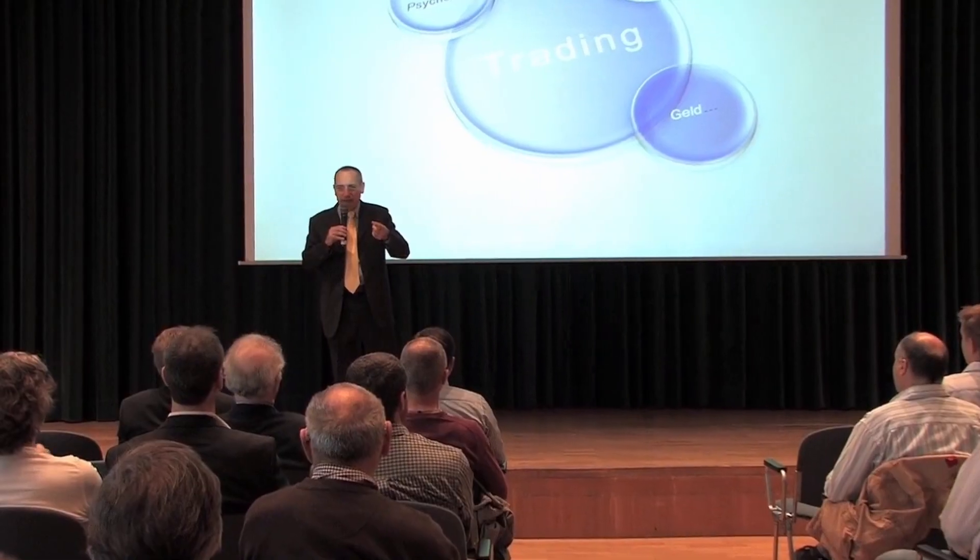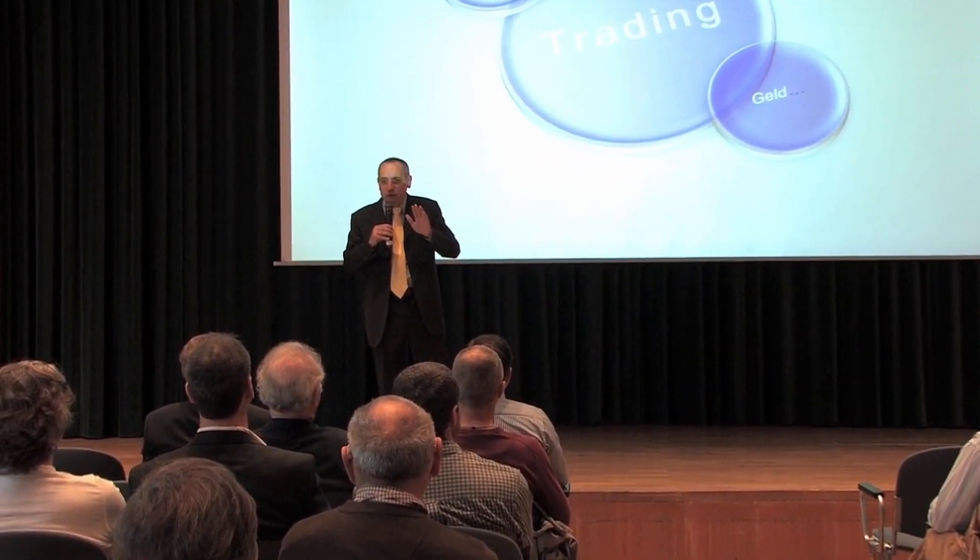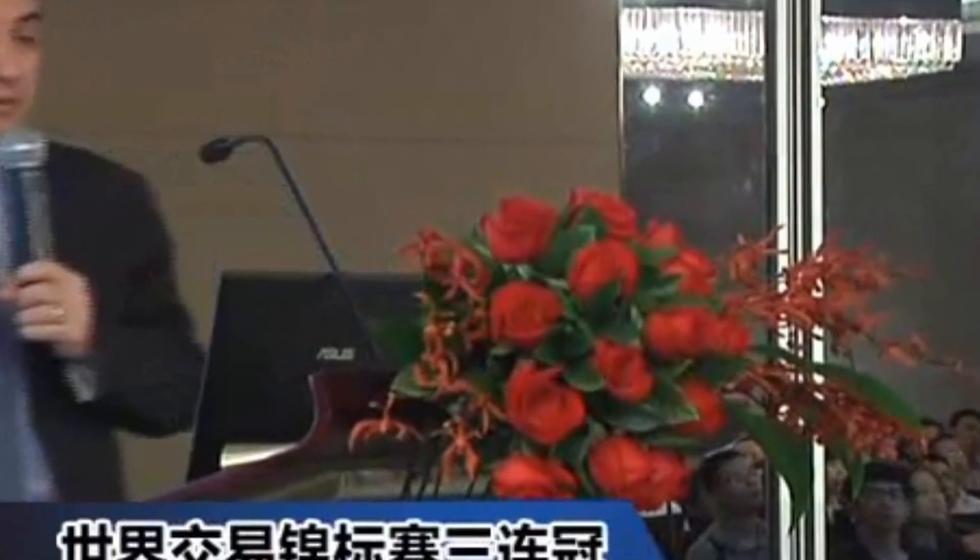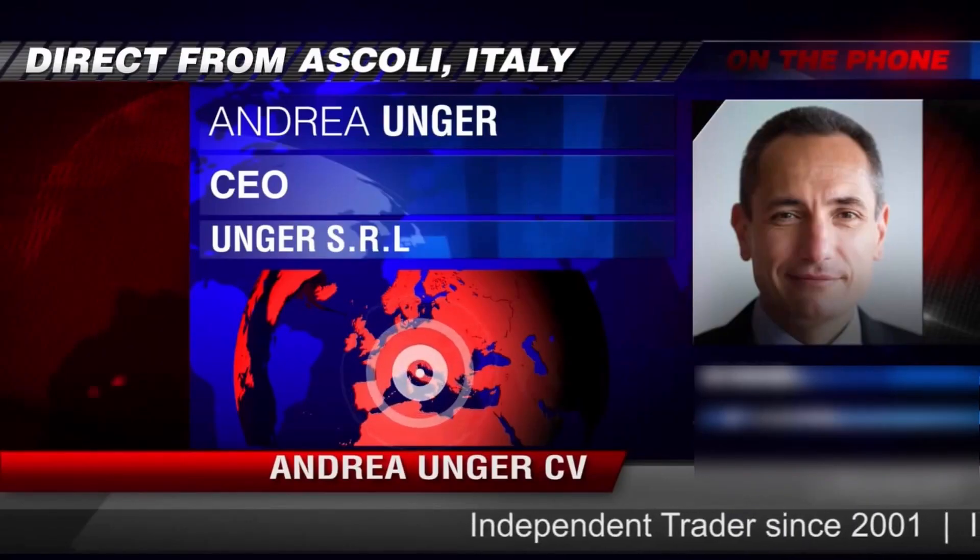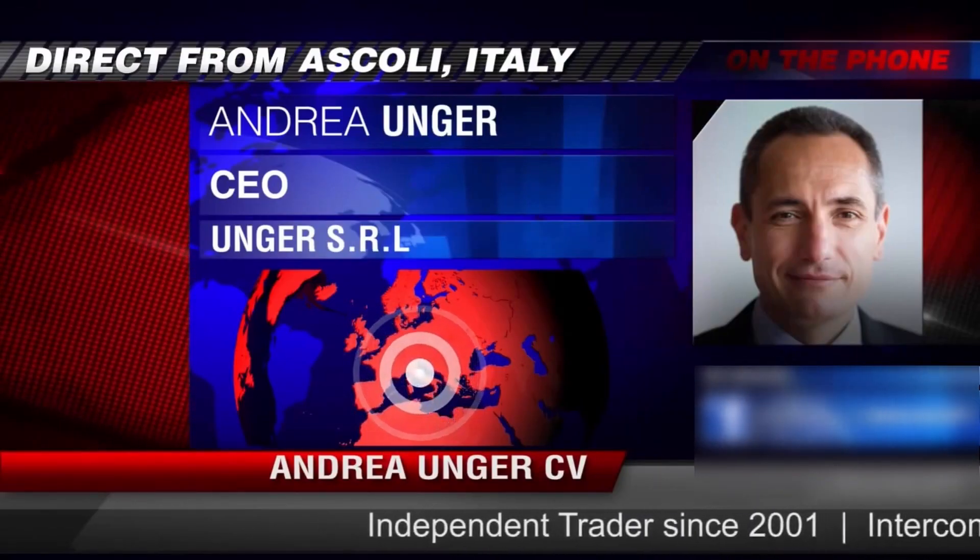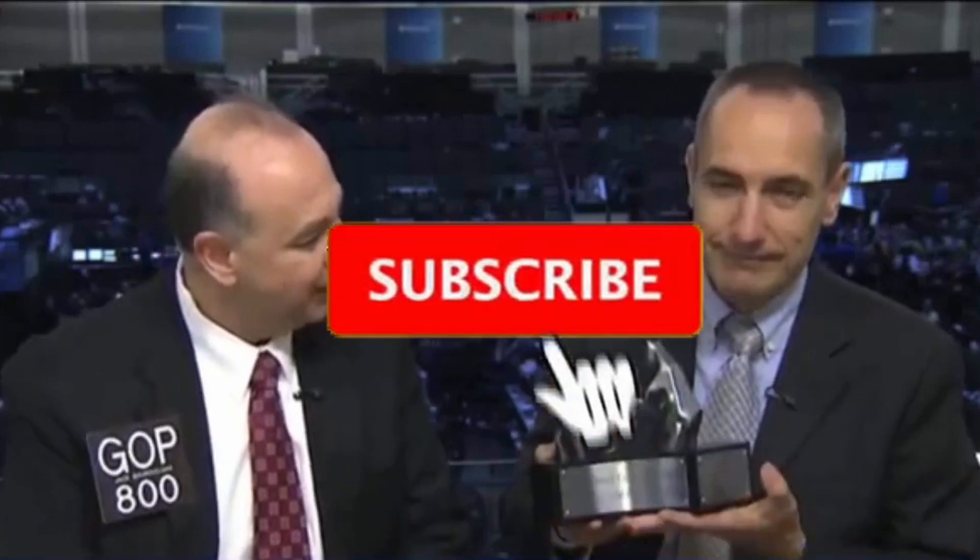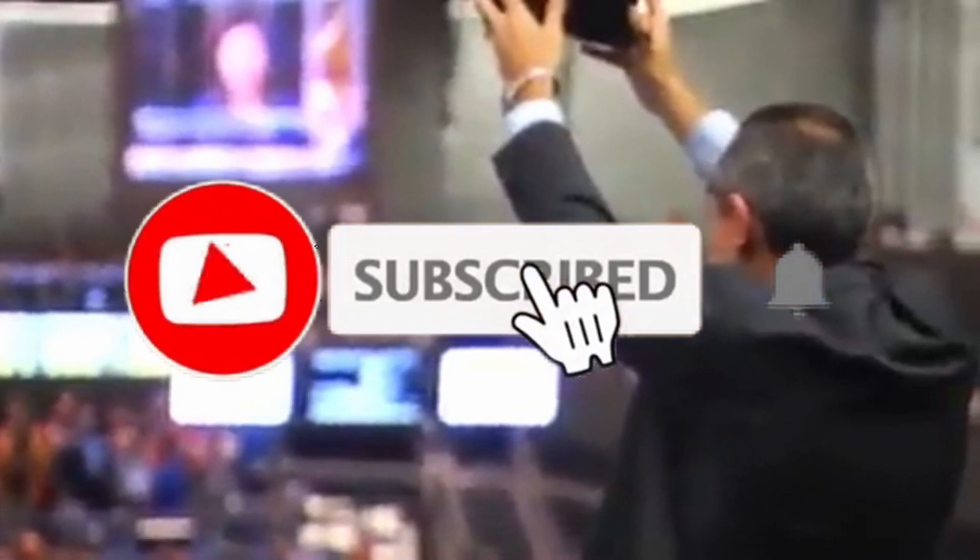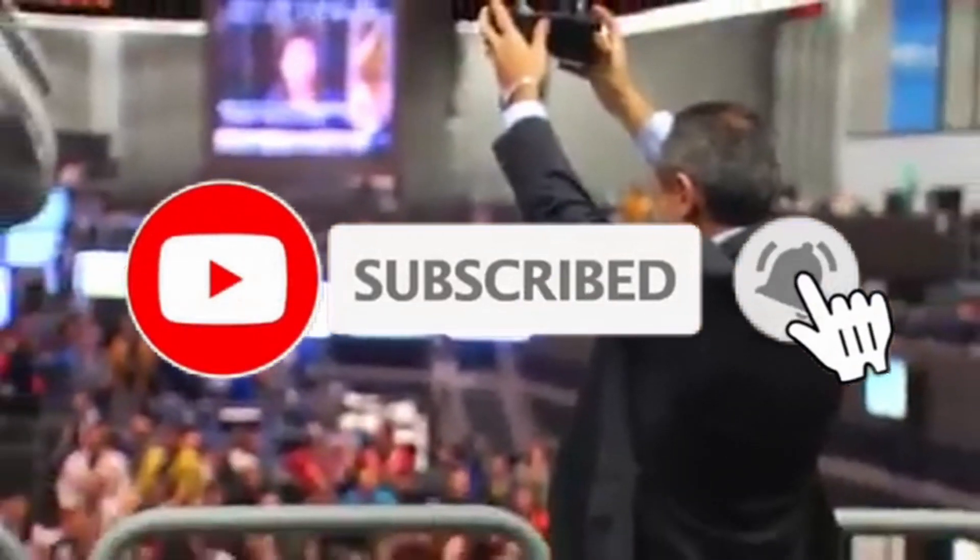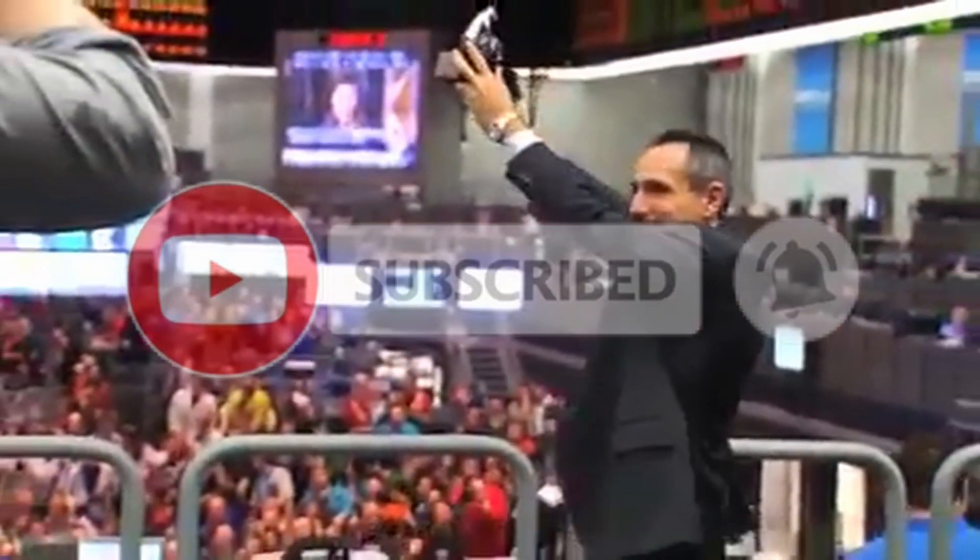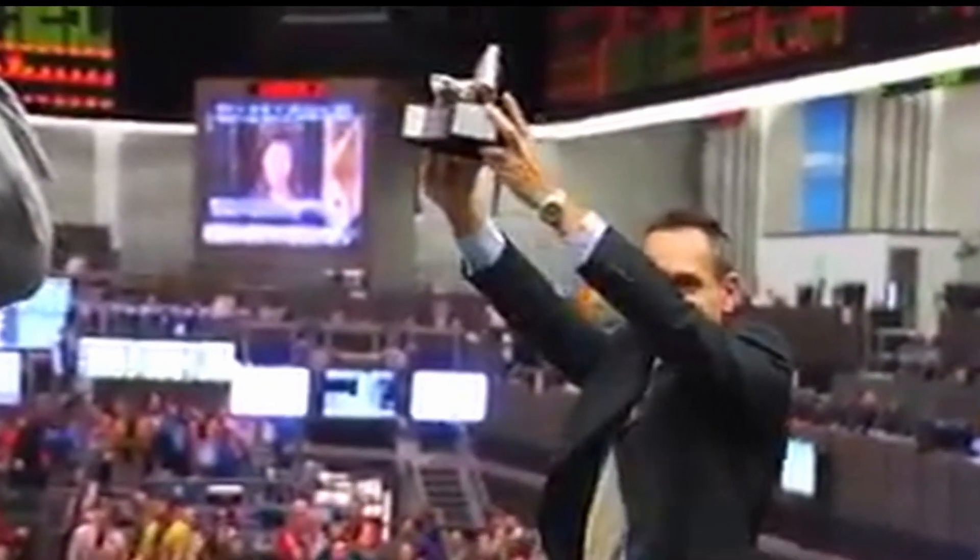We are the Unger Academy and we teach traders how to make money in the markets. Our founder, Andrea Unger, had been struggling with trading for years until he developed his automated trading method, which he used to become the only four-time world trading champion. Subscribe to our channel for free tips and tricks.